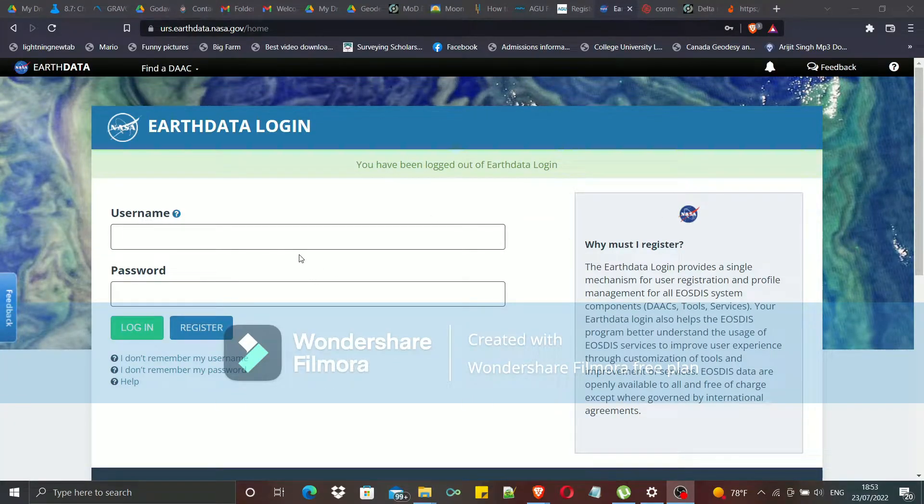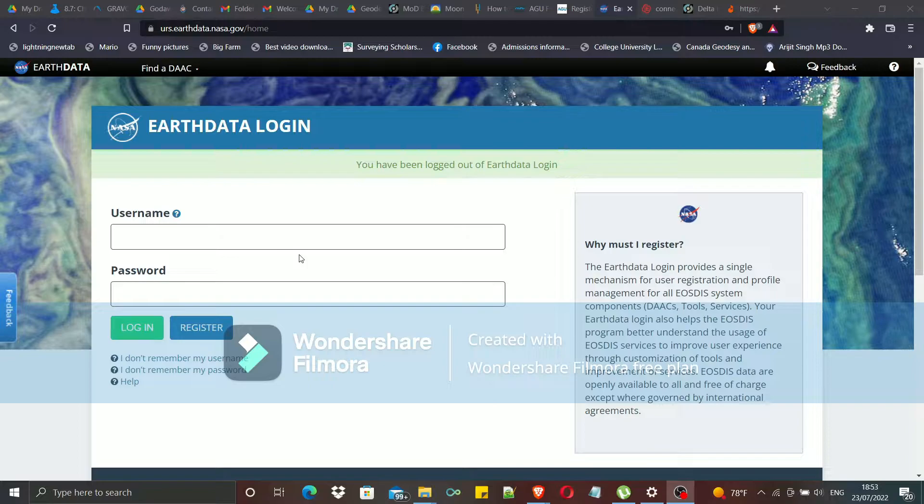Hello guys, today I will be showing you how to create an EarthData account.